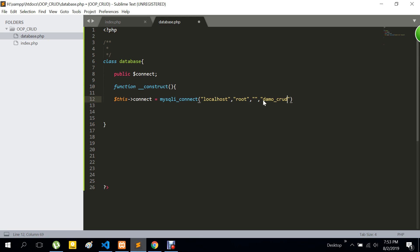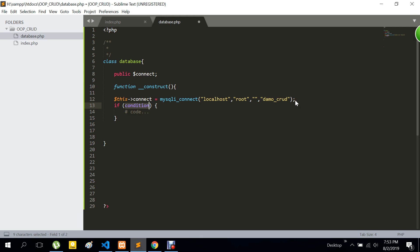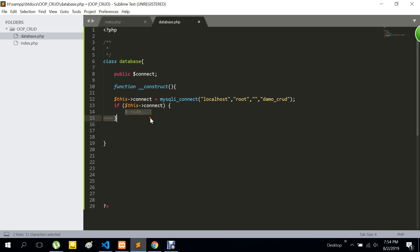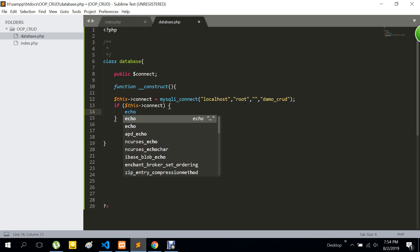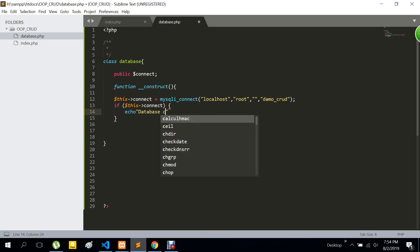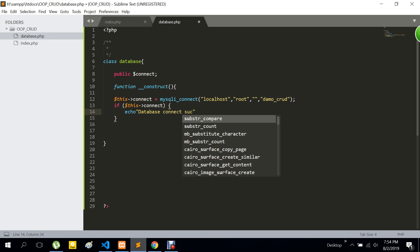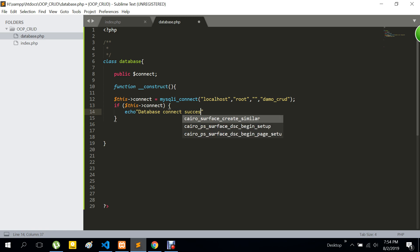Just check the name of the database. Okay, we have the database name of the database. We copy this. We have the database name of the database. We can see a database name of the database. We have to select this database. Here we go. Successfully.